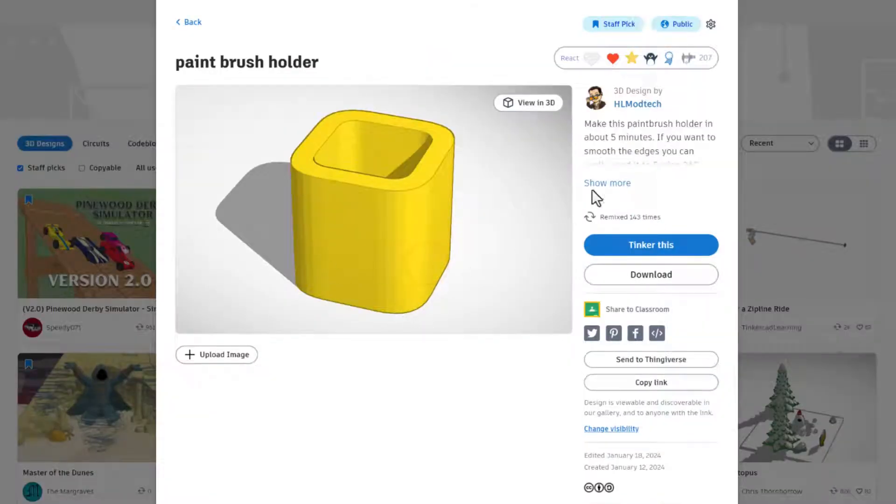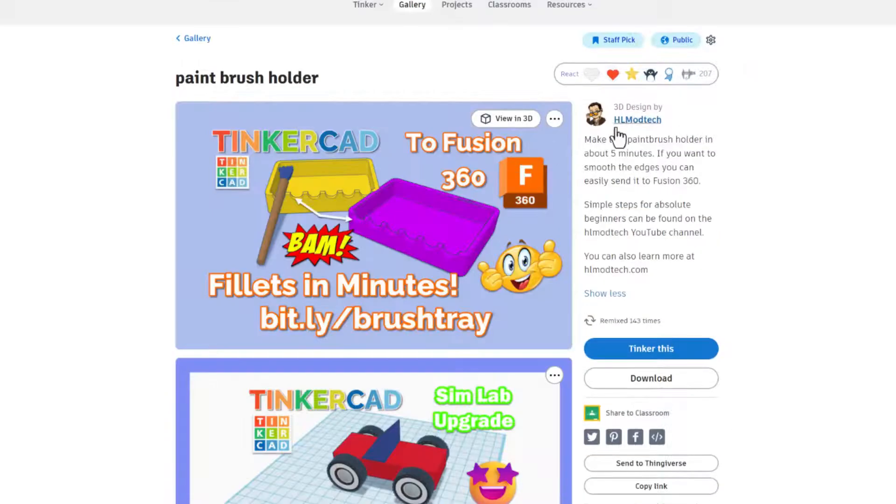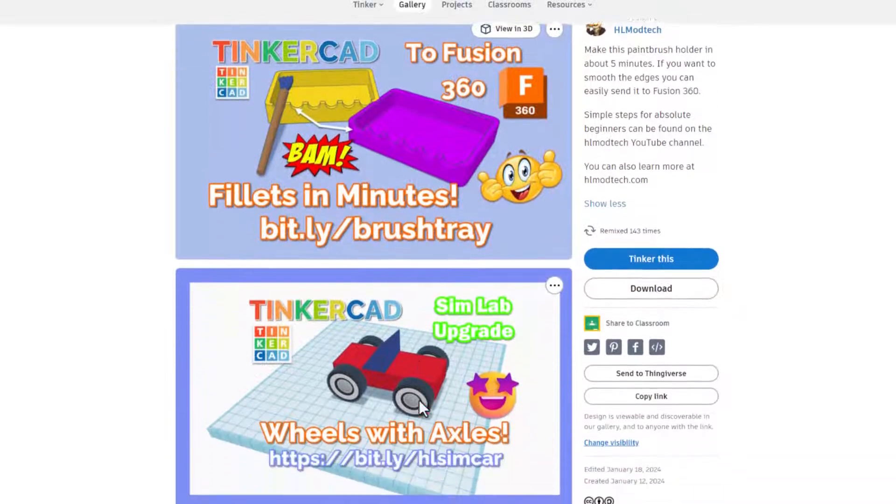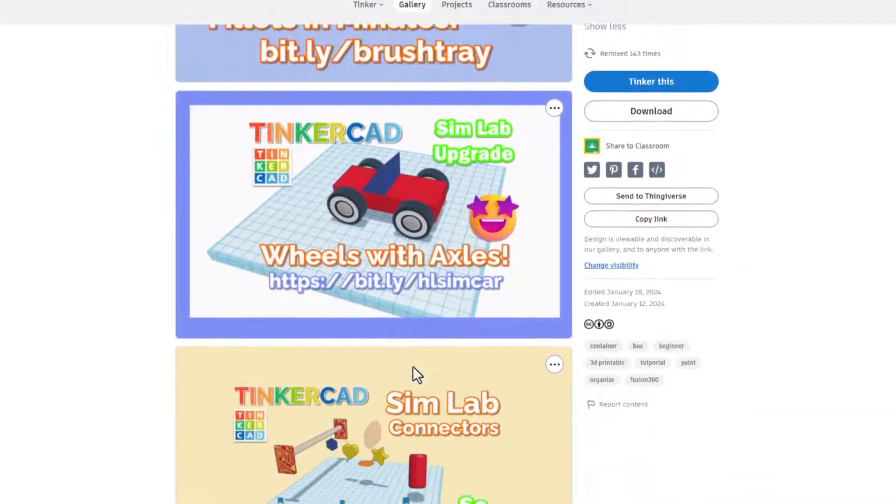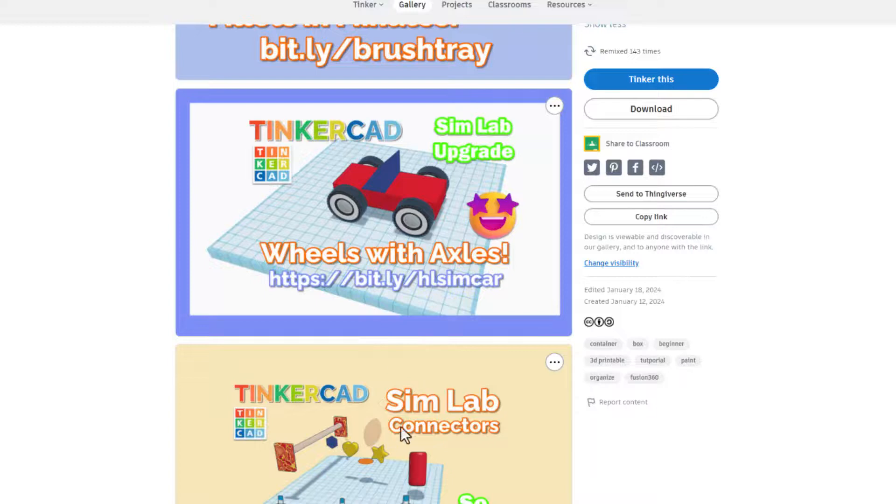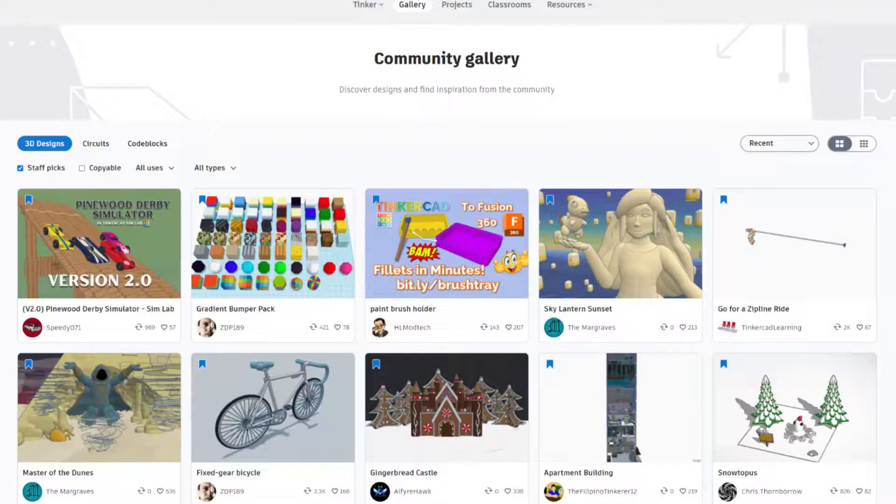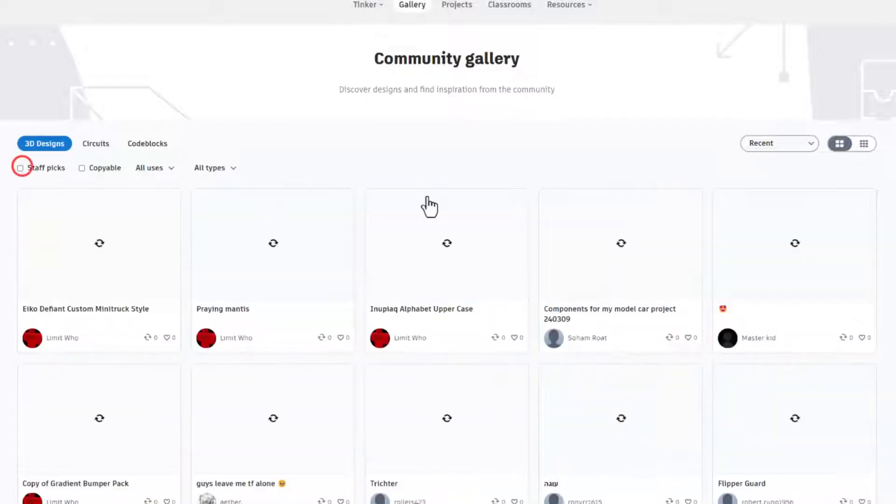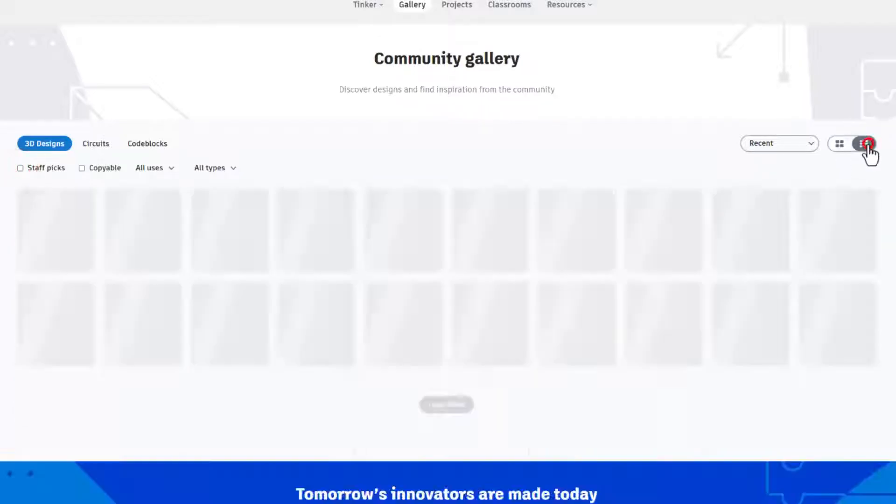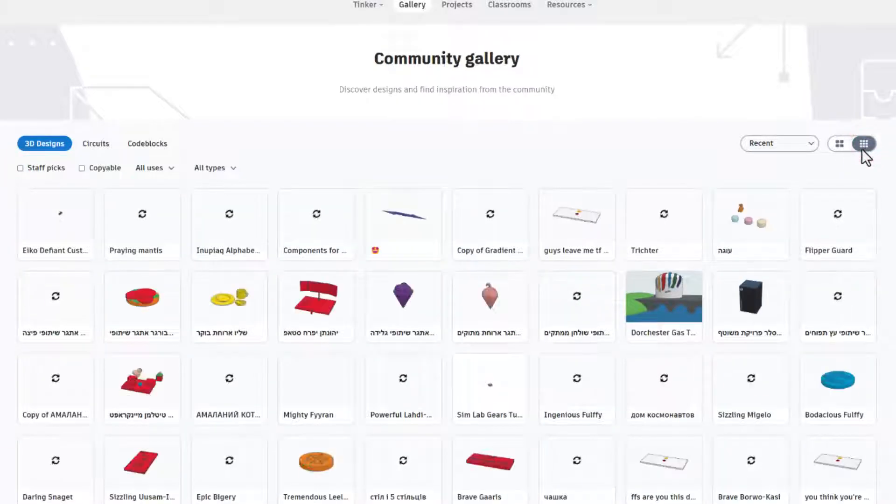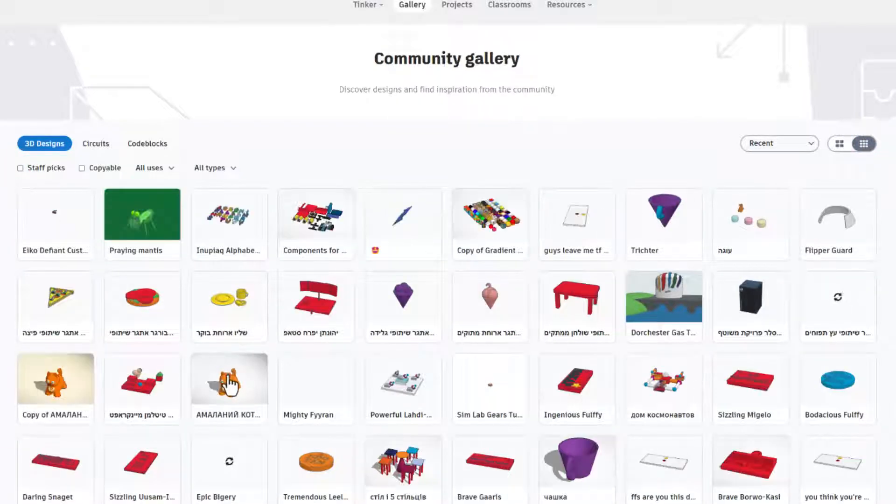Of course if you also spot any HL mod tech projects, most times friends there will be a tutorial in the description. If not look for the bitly that'll get you to the tutorial. You can also check below for other awesome projects that I'm promoting. The last step I do is to shut off staff picks, switch to the larger grid.